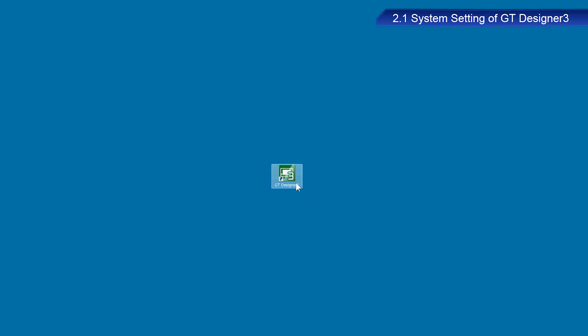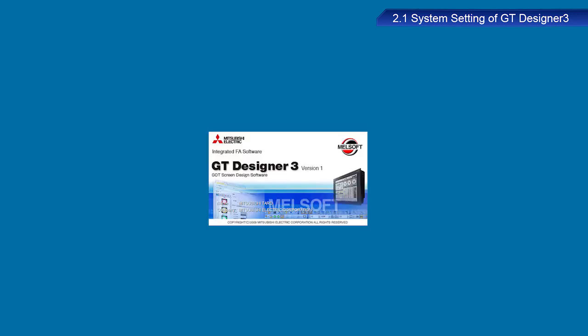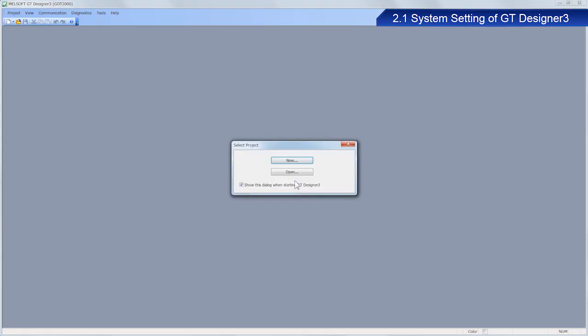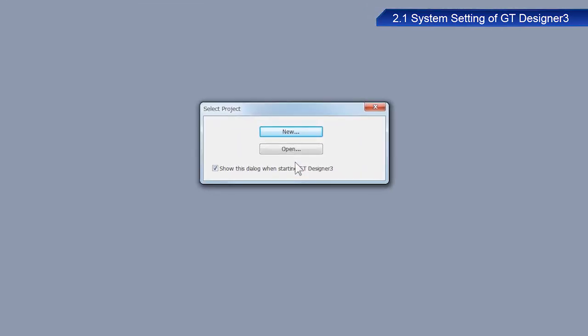OK, now we will start GT Designer3 and create new screen data. Screen data is called a project. Click New in the Select Project dialog box.